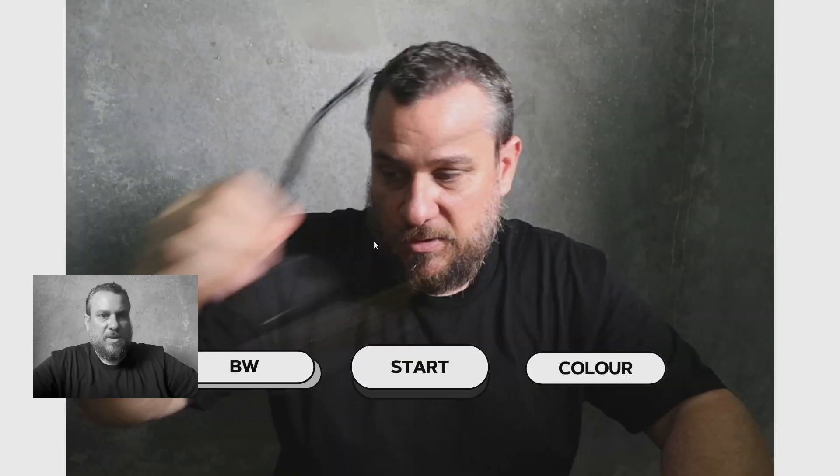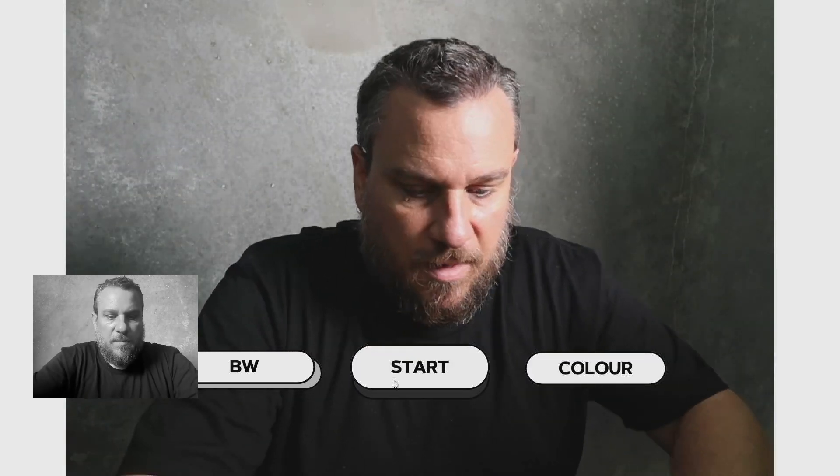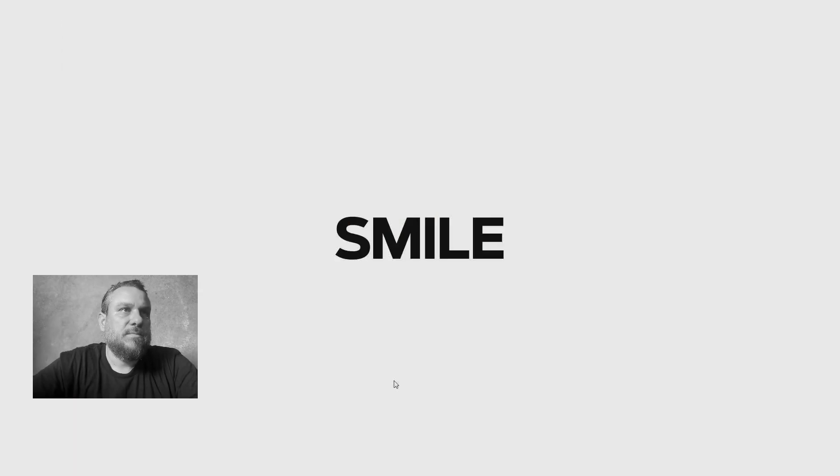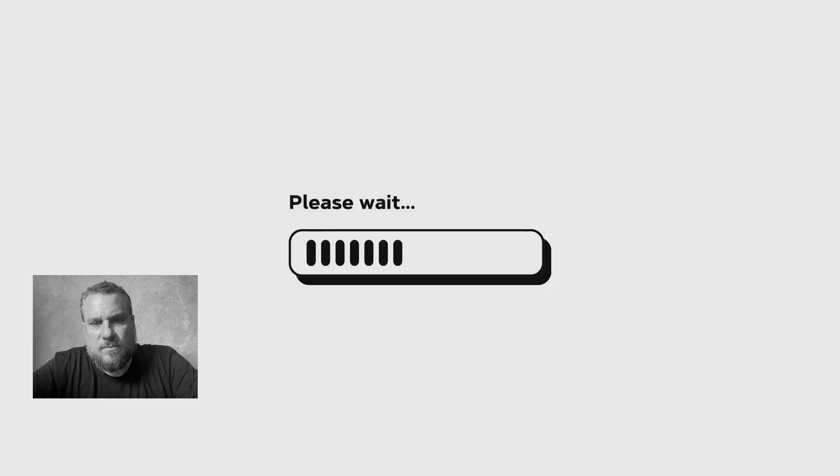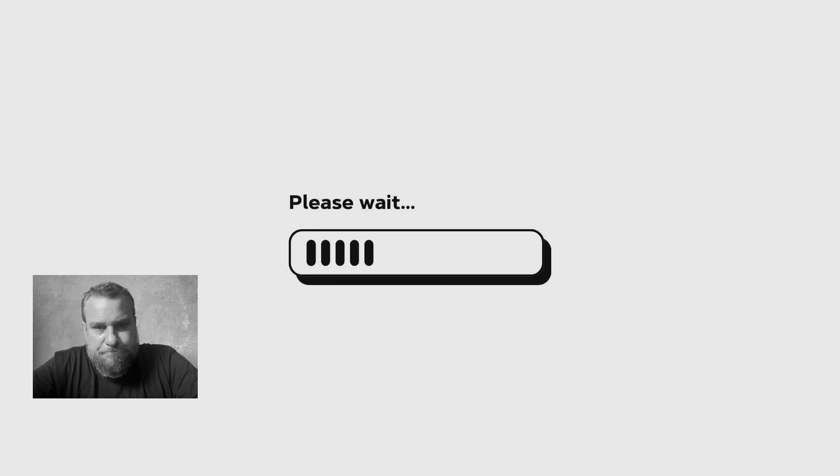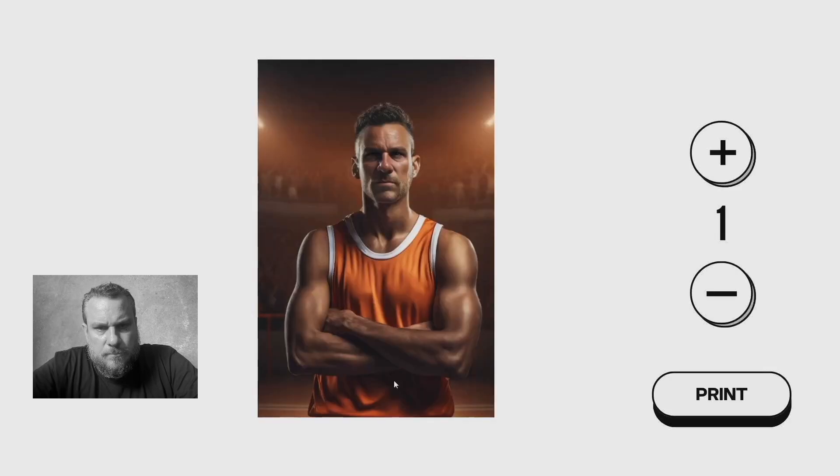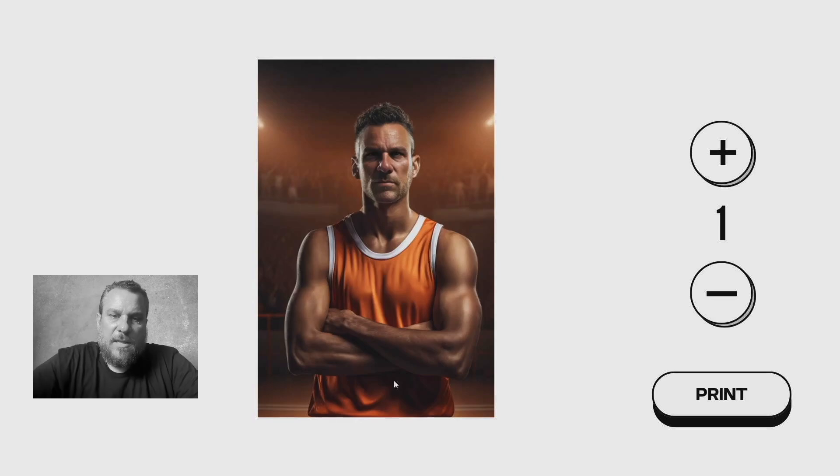And we'll run another session. So it's going to process it again, and we should get a slightly better result because I don't have my glasses on this time. There we go, so that looks a lot better around the eyes.